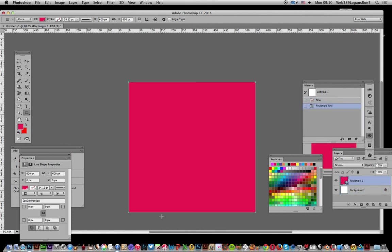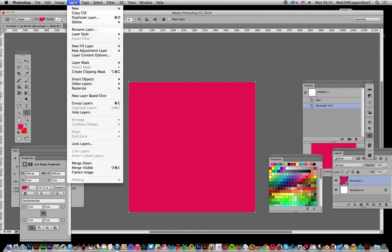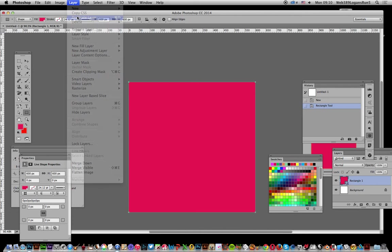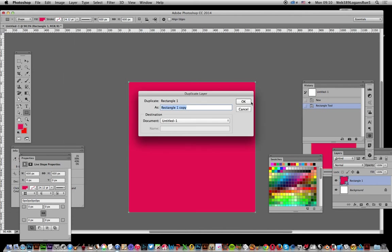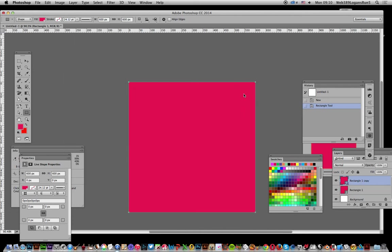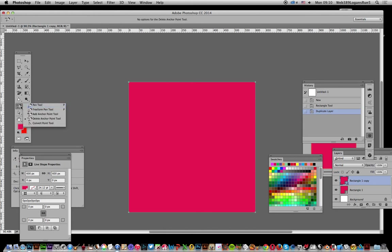So now I've just got that design, just a standard square. Now what I can do now is layer, duplicate layer, click OK. Just go over here, we've got that rectangle.